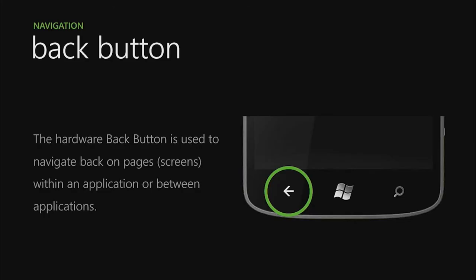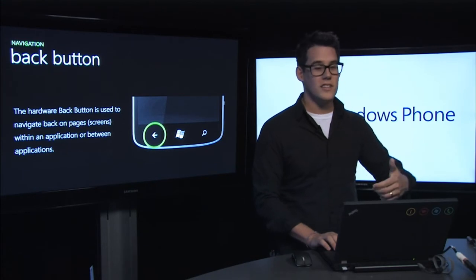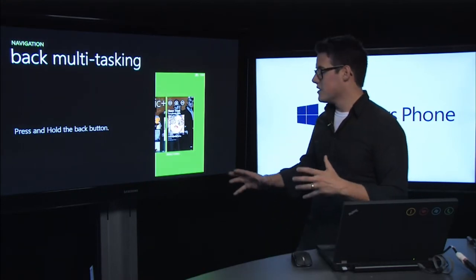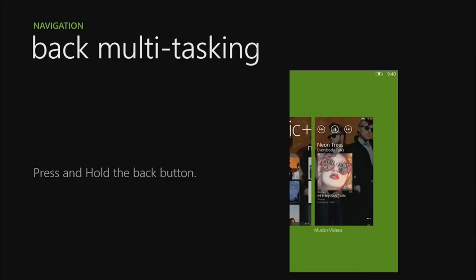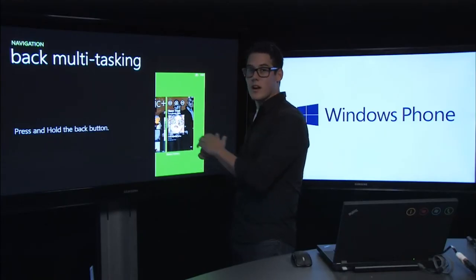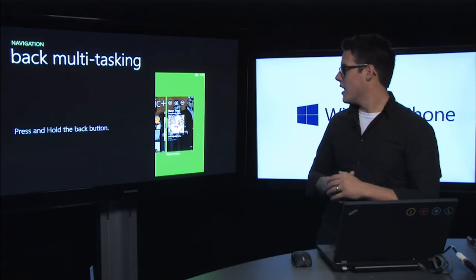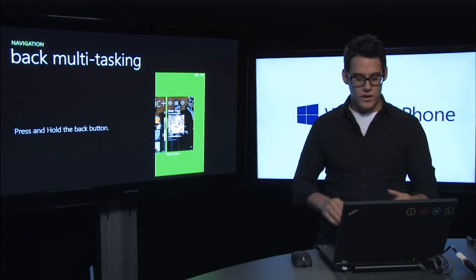The one you have the most control over is the back button. The hardware back button is used to navigate back on pages and screens within applications or between applications. You do have control over it in your history, though we really want you to use it consistently. Another thing to note: on a press and hold, it zooms out from the UI and allows you to multitask back through the pages you were working on. Tapping the last item swaps places, allowing you to flip between two applications — similar to how dragging in from the left side on Windows 8 works for multitasking.